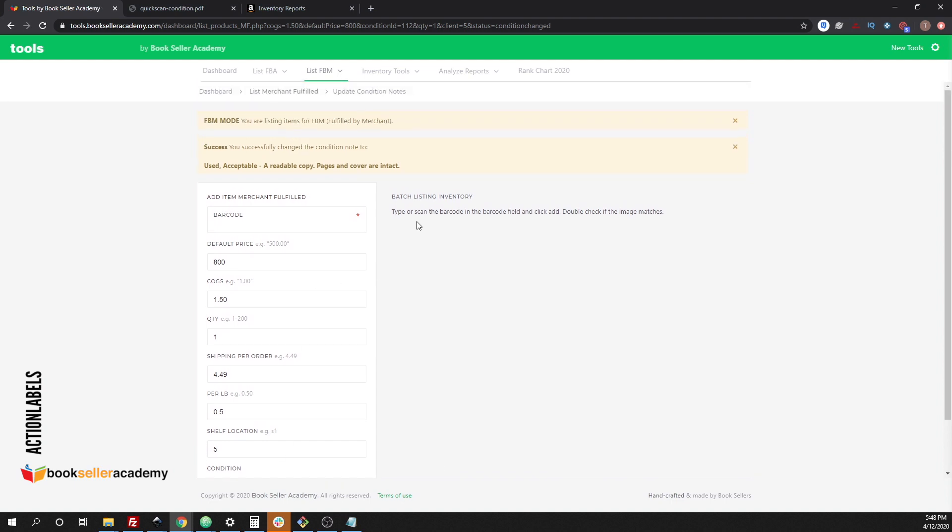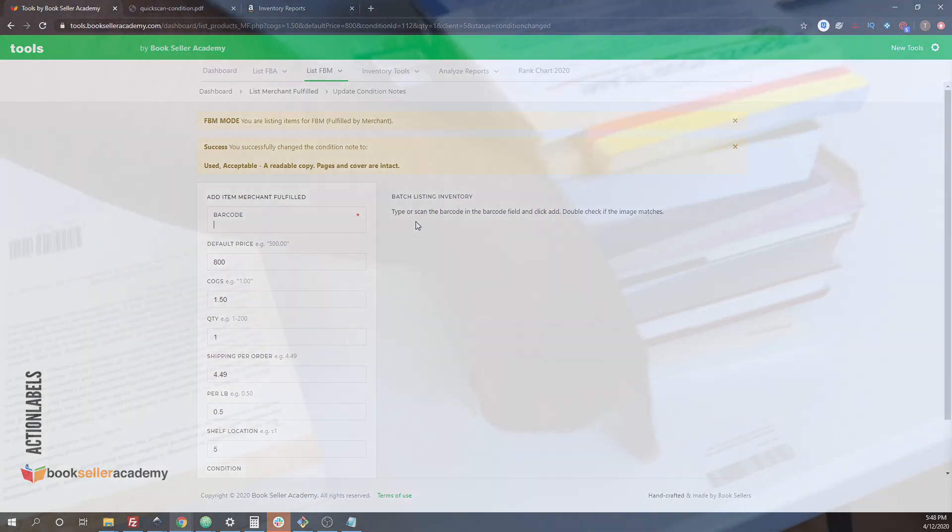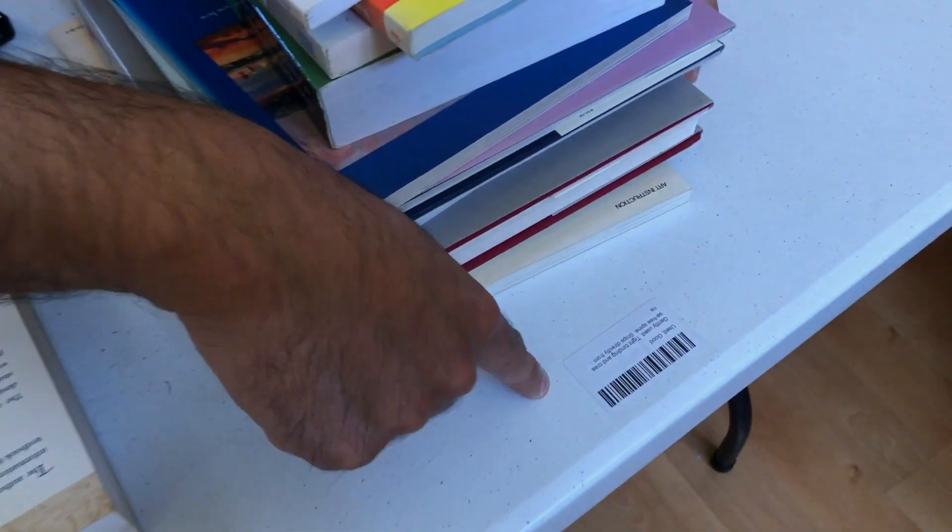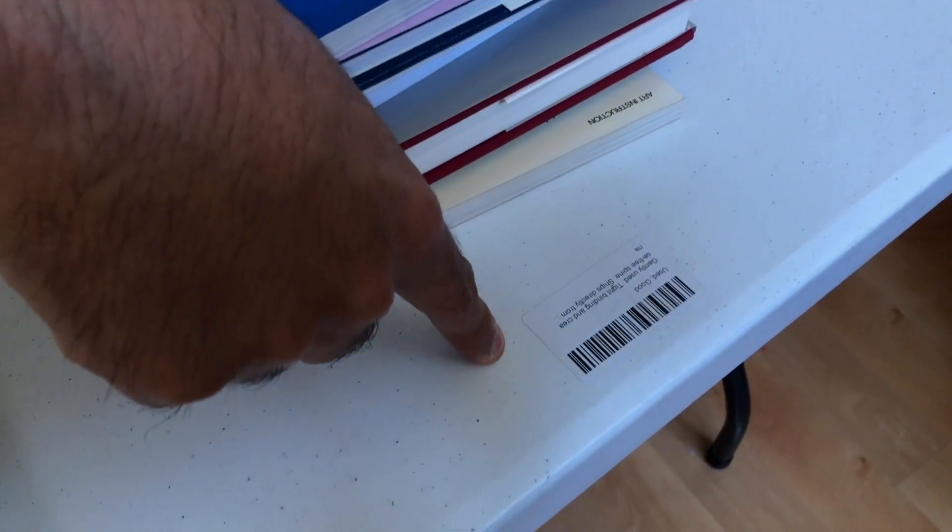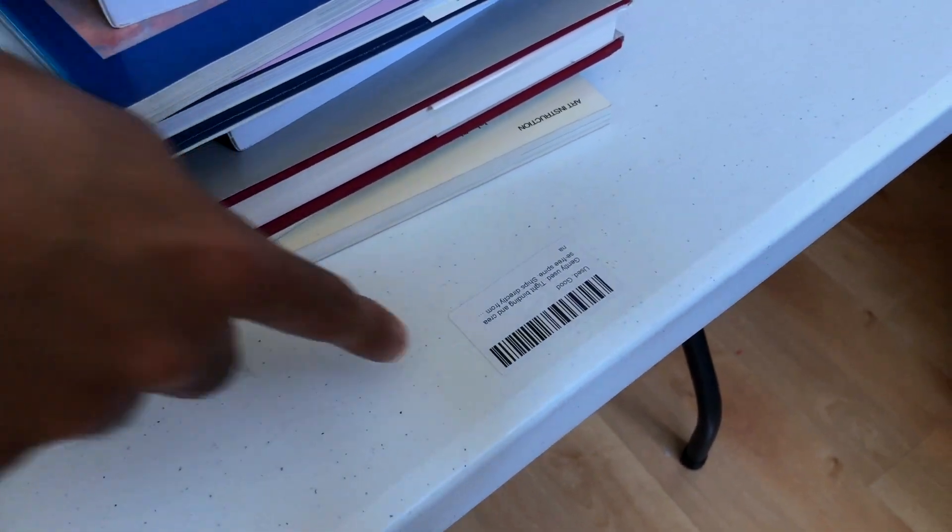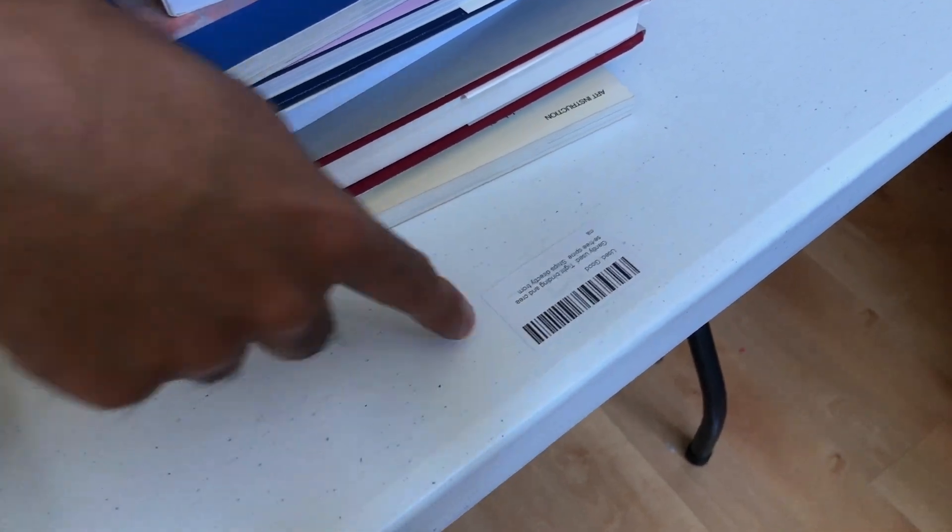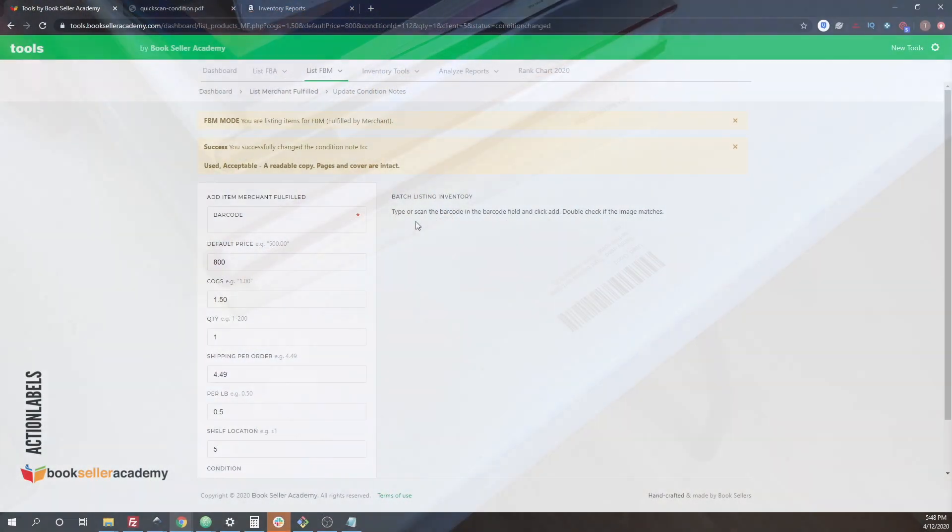You can see how this process, when you're listing things in batches, how efficient you can be when you have these labels around near the top of your table. And we do this so that way when we separate these books, we just have a label on top and as we're changing the condition note from a different area, we're just scanning that barcode and just looking at the screen and then the condition note is changing for us.